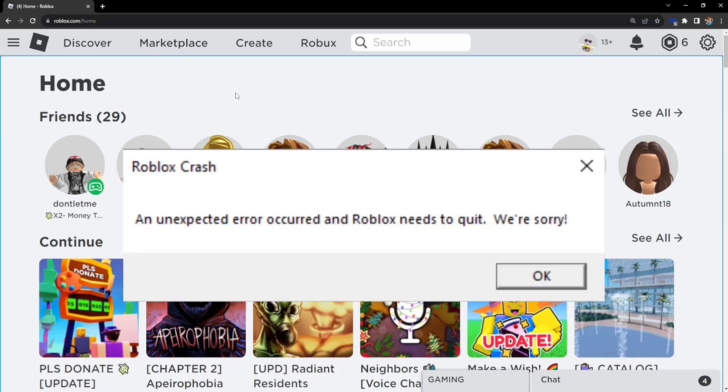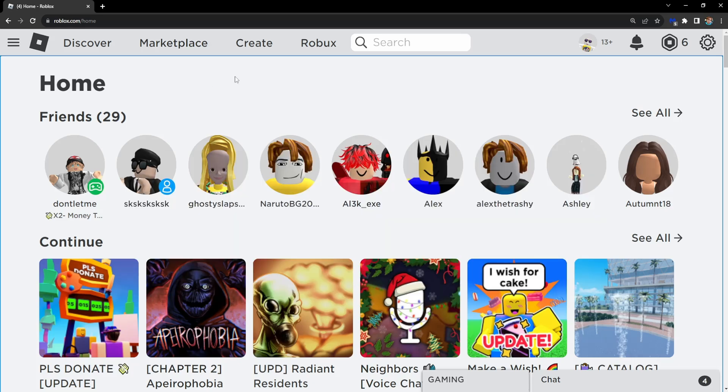How to fix an unexpected error occurred and Roblox needs to quit. This is the updated 2024 version.